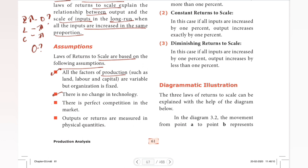There is no change in technology and no change in the market. We assume perfect competition for the product. Also, outputs or returns are measured in physical quantities.